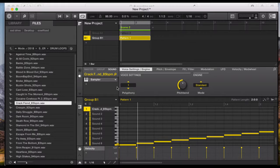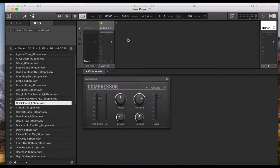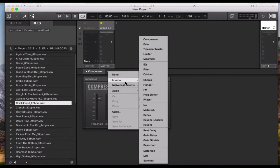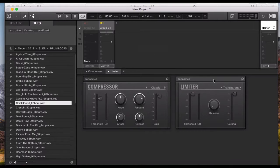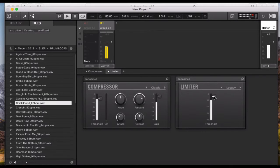Moving on — another little trick: whatever effects you add at the bottom of the sound will affect this particular sound. Your master — so if I add compression and a limiter, it now affects the whole mastering for whatever sounds I have.